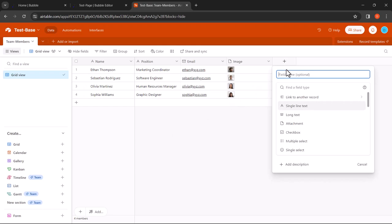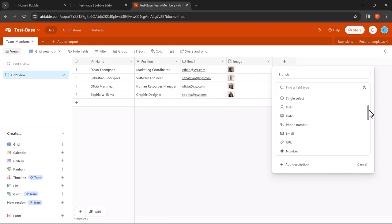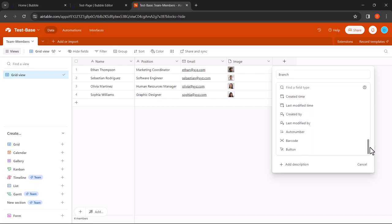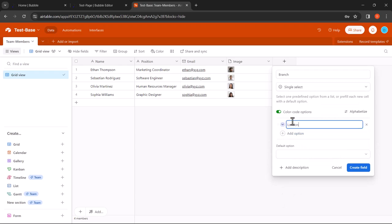One of the standout features of Airtable is its customizable fields, which enable you to structure your data exactly the way you want. Whether you're tracking tasks, managing inventory or organizing contacts, Airtable offers a wide range of field types to suit any data type, including text, numbers, dates, attachments and more.